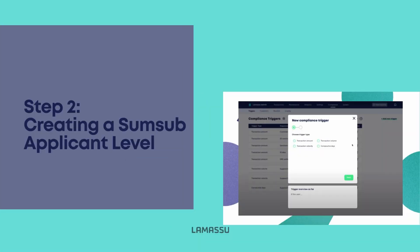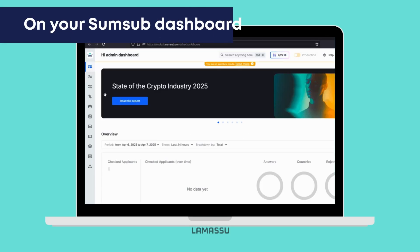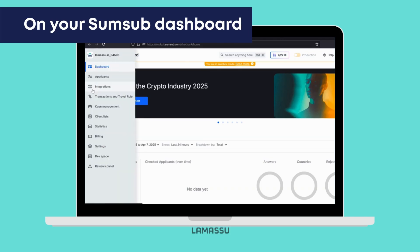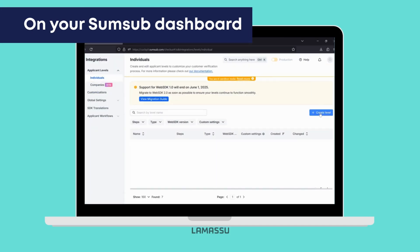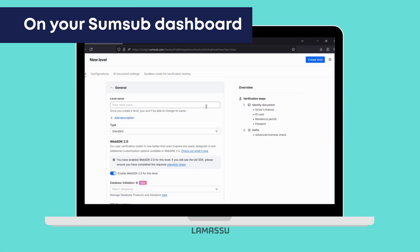The next step is creating a SumSub applicant level. Applicant levels in SumSub define what information and documents a user needs to provide during the verification process. On the side menu of your SumSub cockpit, find and navigate to Integrations. Click on Create Level on the far right, and set up a simple and straightforward level name. Important: save this name as you'll need it later.